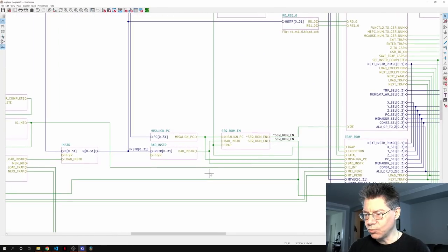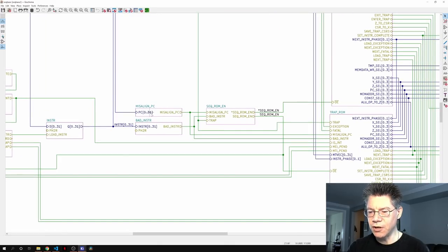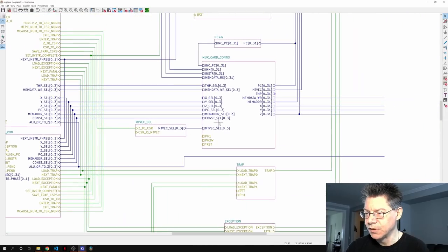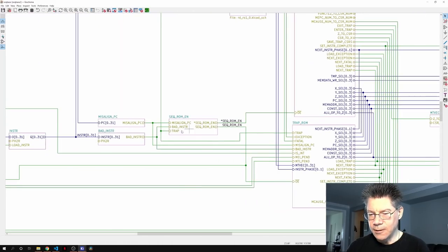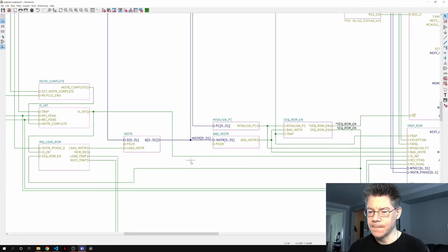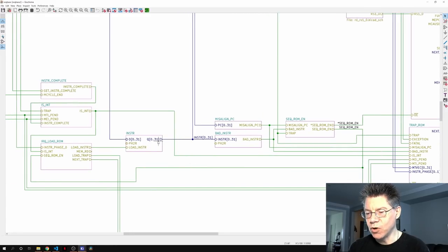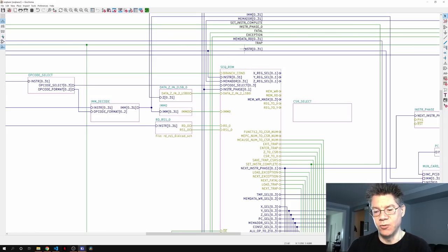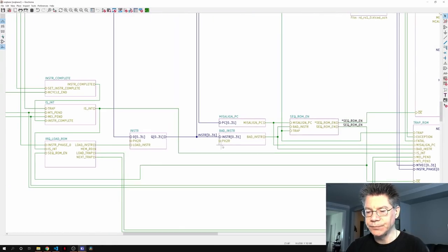So we talked about trap, misaligned PC, and bad instruction. Misaligned PC just takes the PC from the card that has the PC on it. For the instruction, basically we want to take it from mem data read — in other words we're reading the instruction from memory. When do we read the instruction from memory? On phase-two read, and also when load instruction is high.